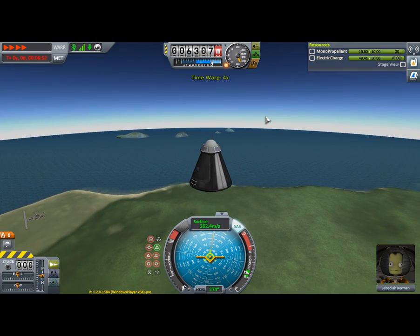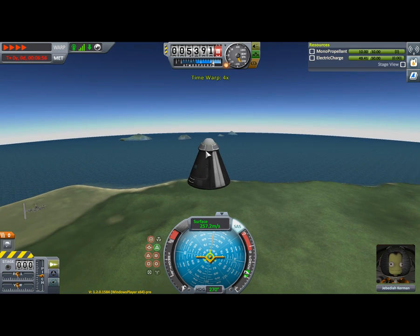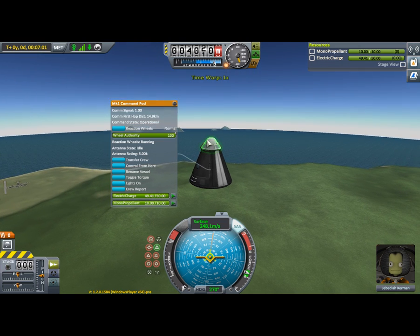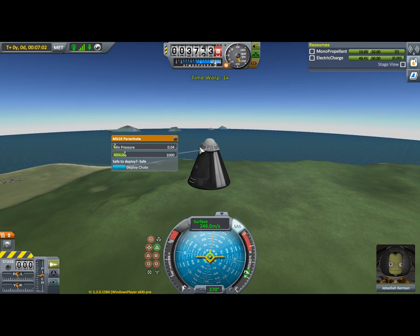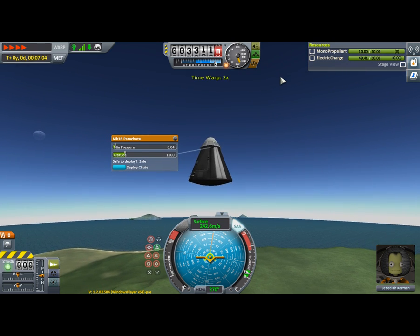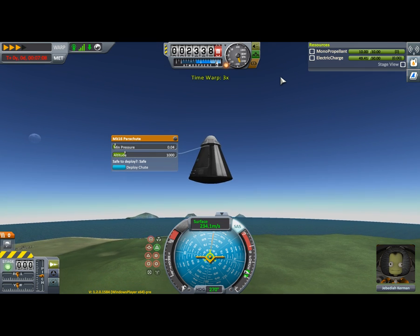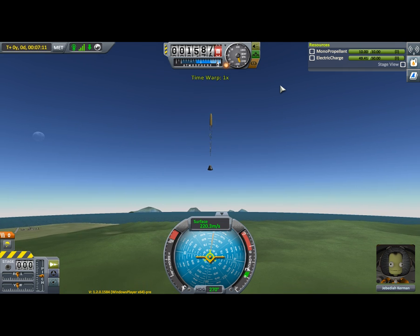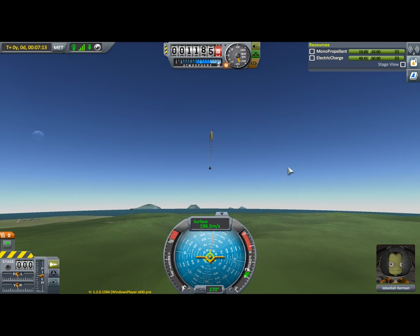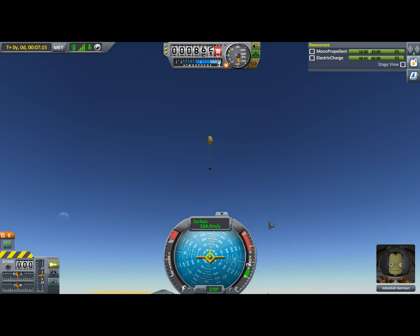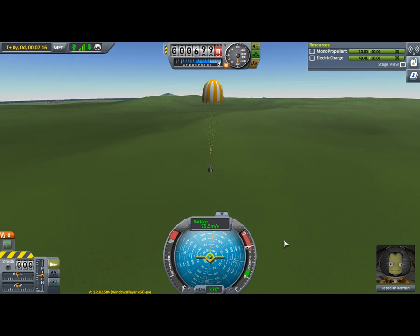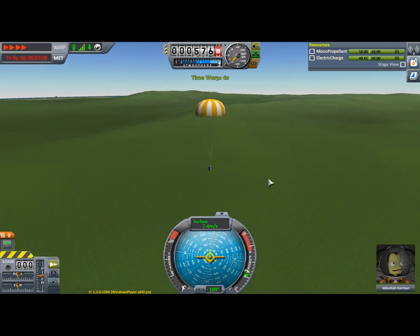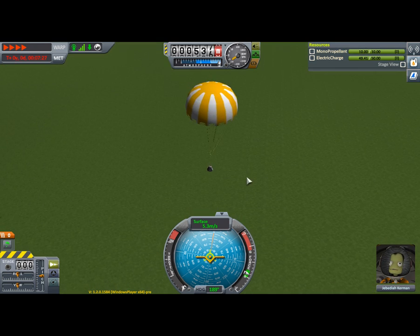Let's time warp because this takes quite some time. We can right-click and see that it's safe to deploy our parachute, so I think we will do so shortly. Parachute deployed — SAS is no longer required. Parachute deploying. Please don't die, please don't die. All right, I would say that was a successful mission.